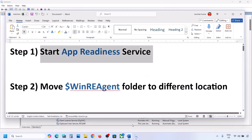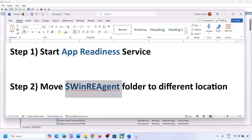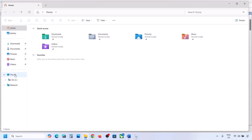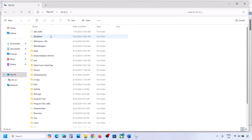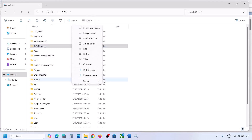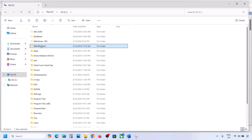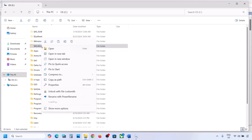If still not working, the next step is to move the WinREAgent folder to a different location. Open File Explorer, go to This PC, open the C drive, and look for the WinREAgent folder. If you don't see it, click View, select Show, and put a check on Hidden Items. If you still don't have this folder, you can skip this step.